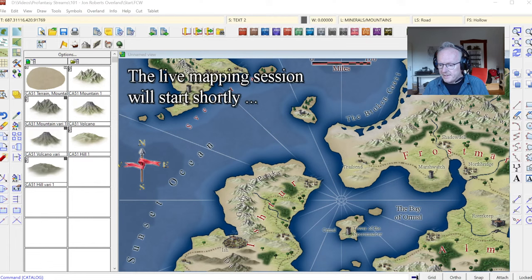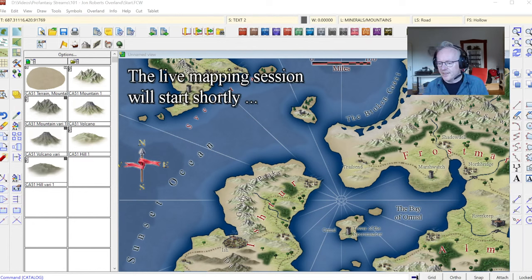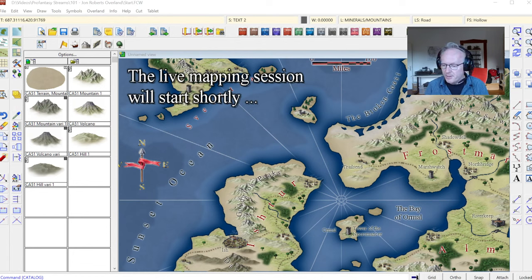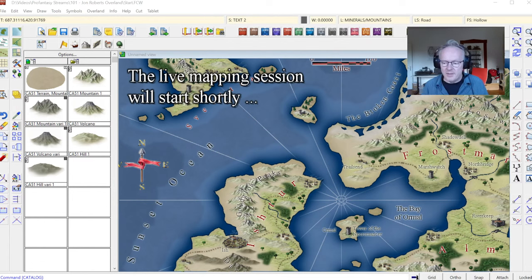Hello fellow mapmakers! Welcome to another live mapmaking session with Campaign Cartographer and ProFantasy Software. The bells are going off in the background welcoming our mapmaking session, as is appropriate, and we can start nicely on a new map.